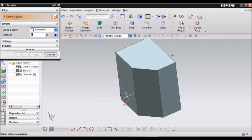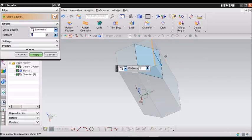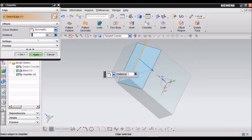Now we can select another edge like this one and we can just give a value of 1.